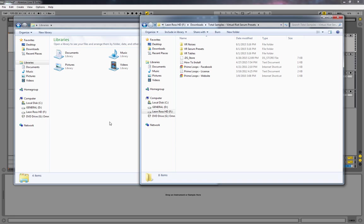Today I want to quickly demonstrate how to install the presets, tables, and noises into your Serum location. First, you have to download and buy it from Total Samples—that'll be in the description below.